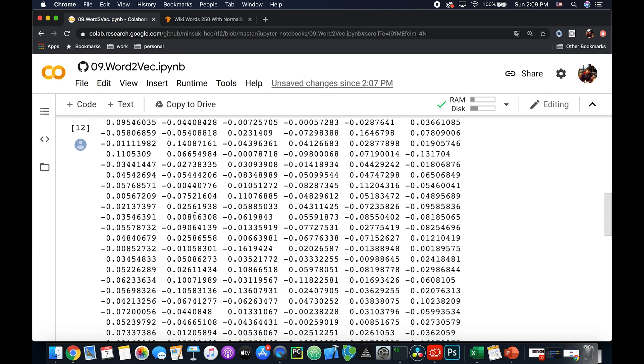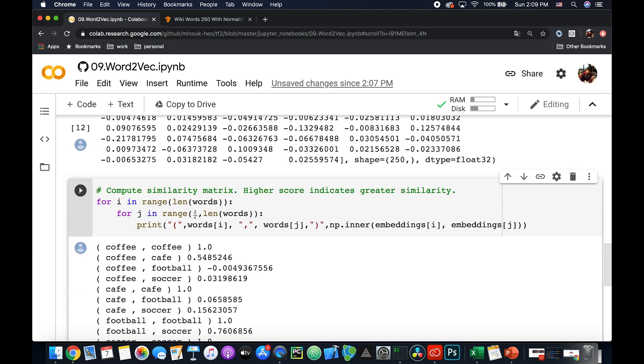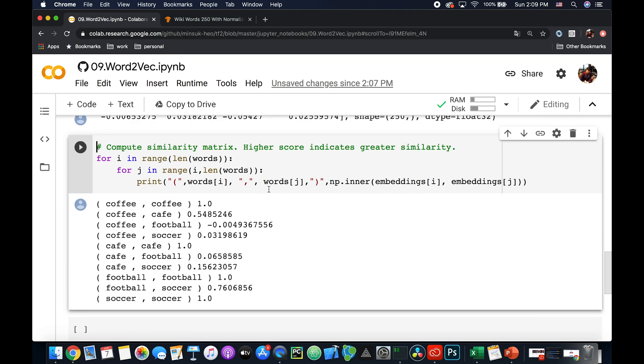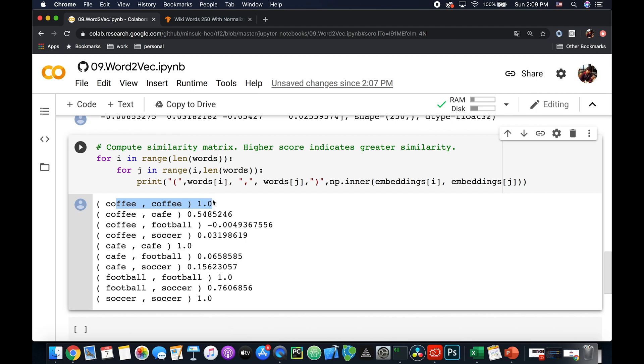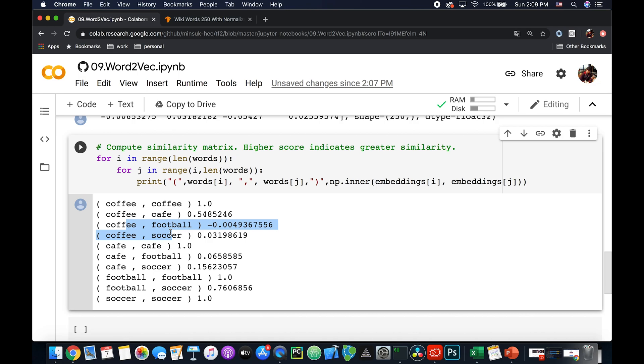All right, so let's see the similarity. I'm going to use NumPy to see the similarity between the words. Well, you can see coffee and coffee has one, which means it's the same word. So one means same word, and a greater number is high similarity. Lower number is low similarity. You can see coffee and cafe has a higher number than coffee and football or coffee and soccer. Obviously, football and soccer has a higher number than football and coffee.